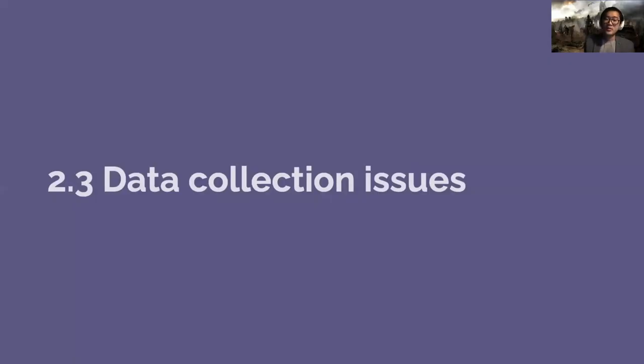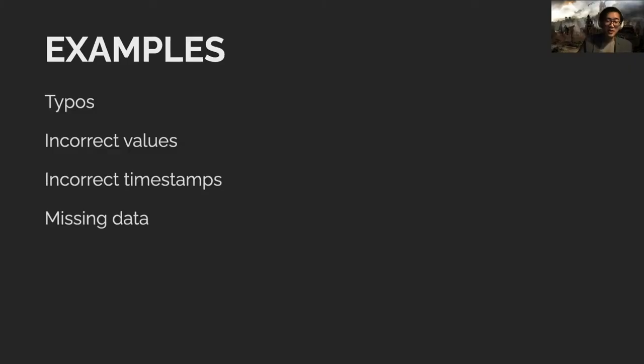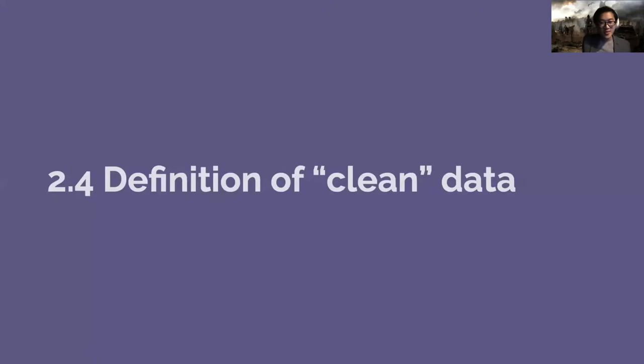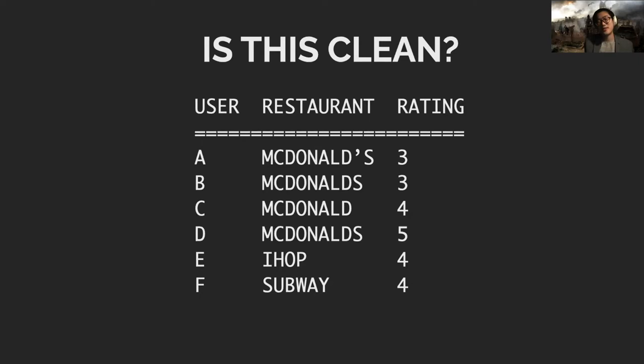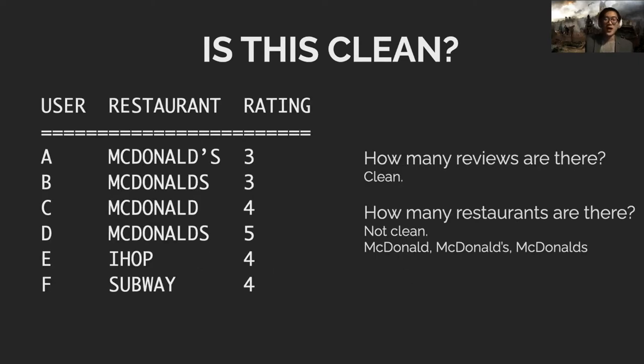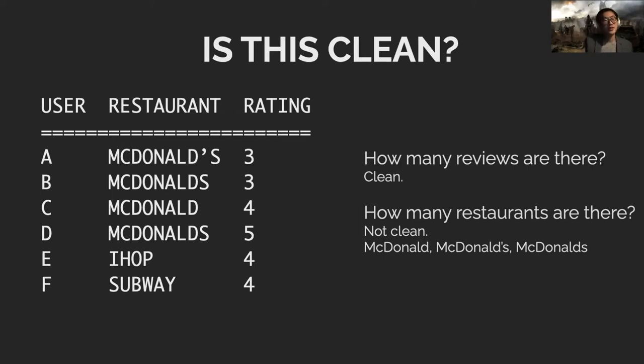The third thing is data could be incorrect, mostly wrong inputs, or just missing data because you can't do anything when it's not there. The fourth thing is the definition of clean data is different. Let's do a quick exercise: is this clean? The answer is, it depends. If you're asking how many reviews are there, yes it's clean enough. But if you ask how many restaurants are there, probably not.